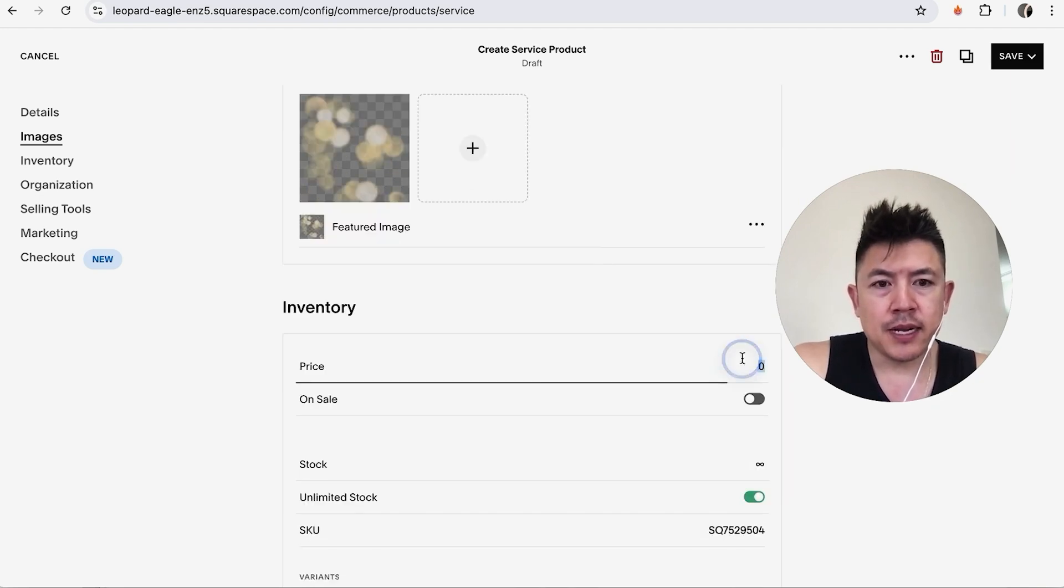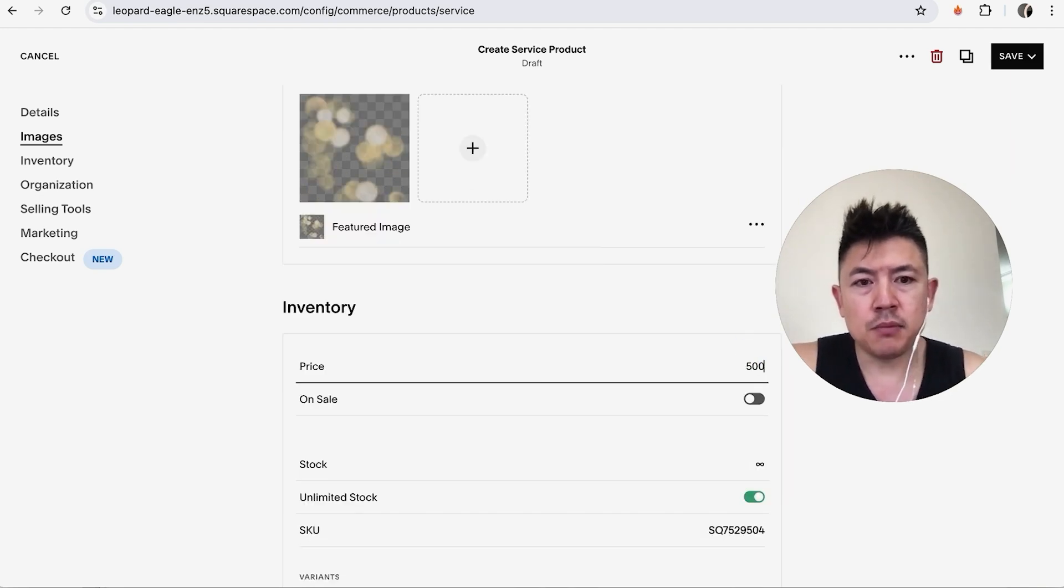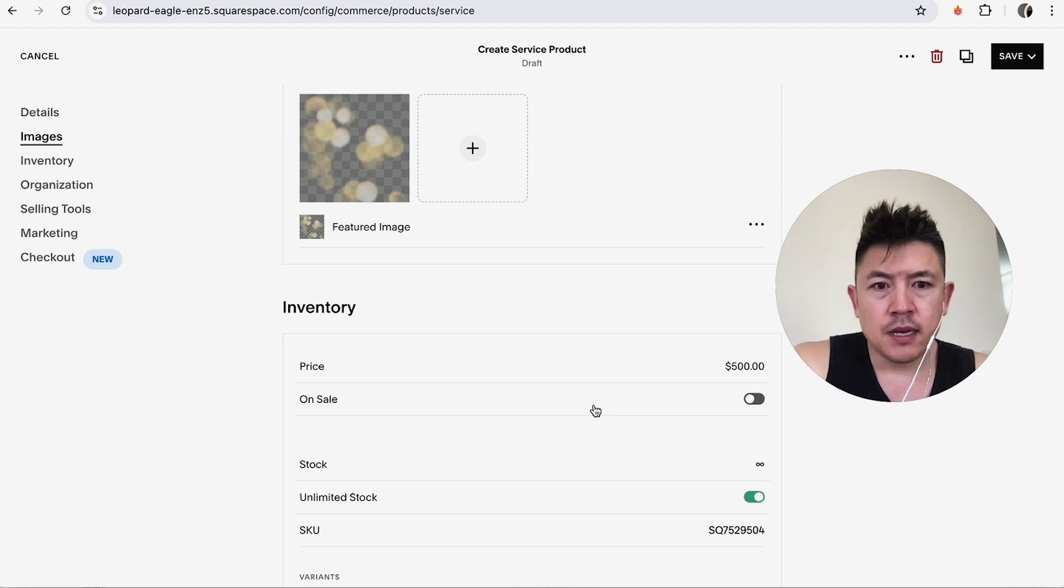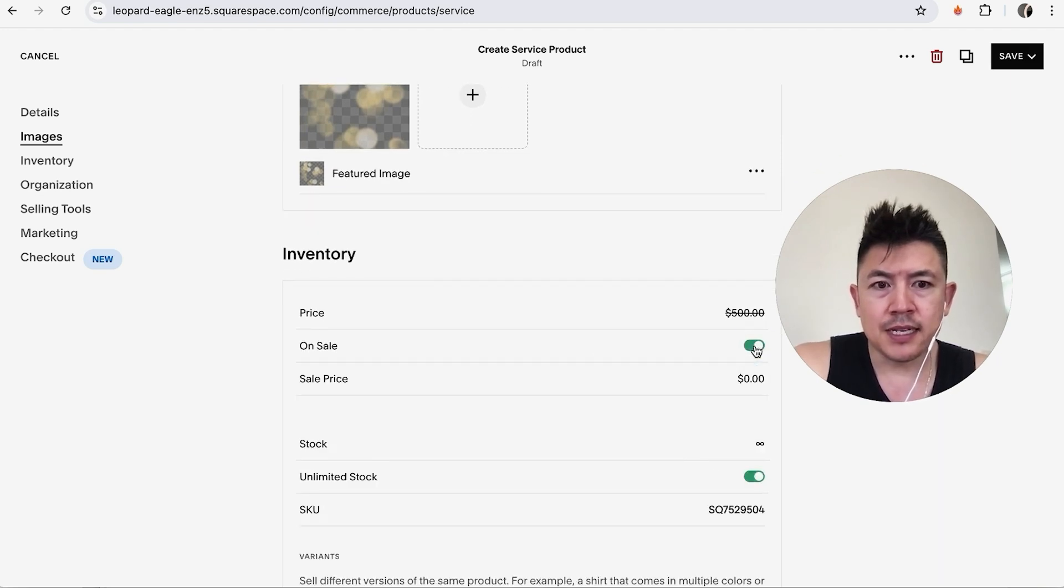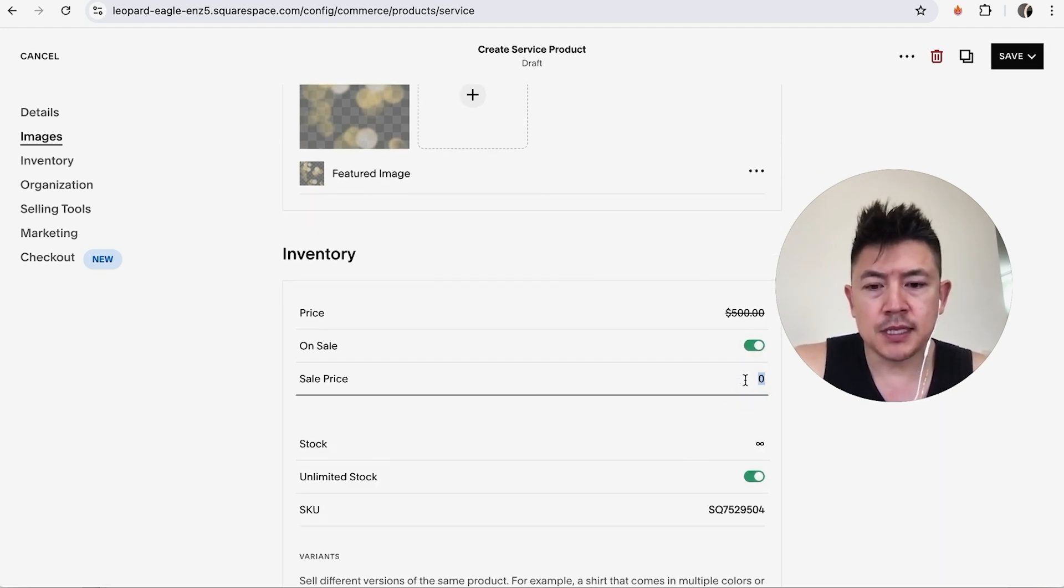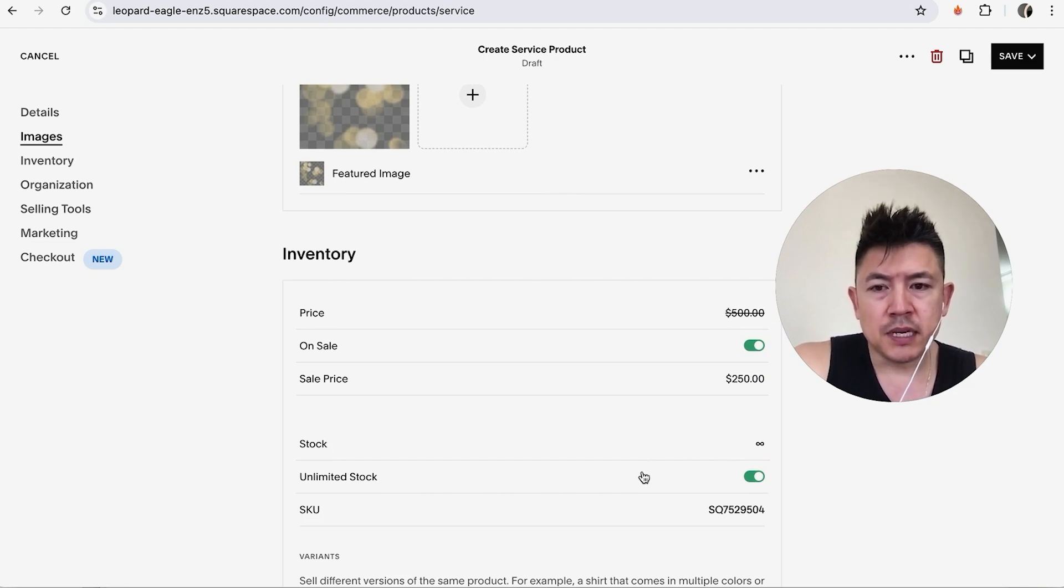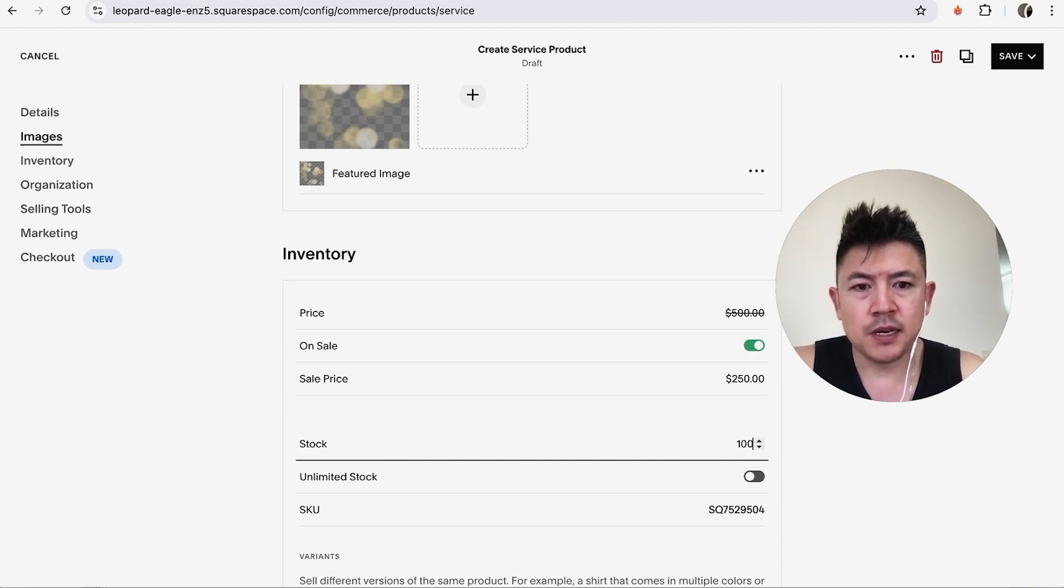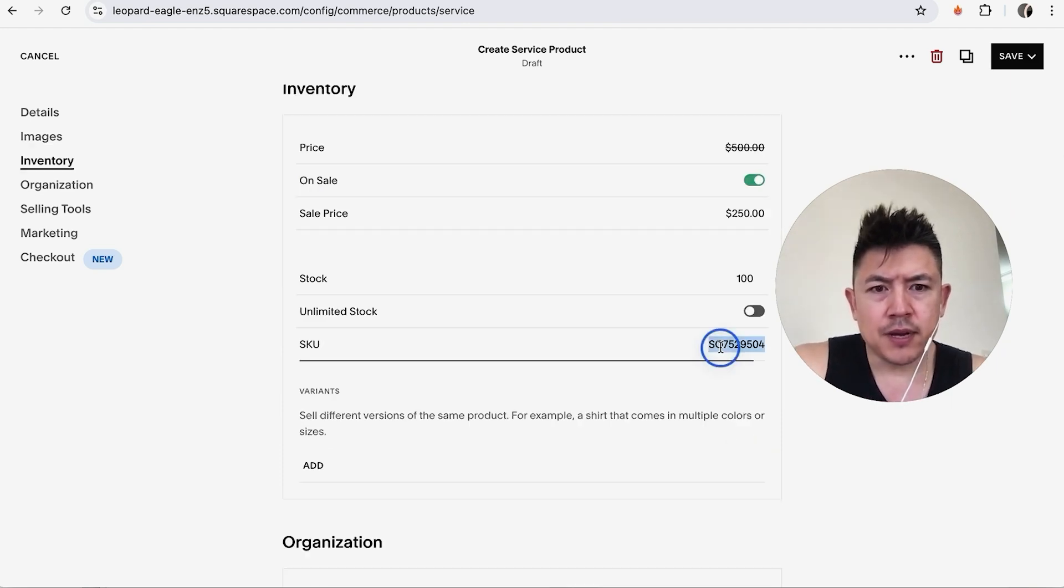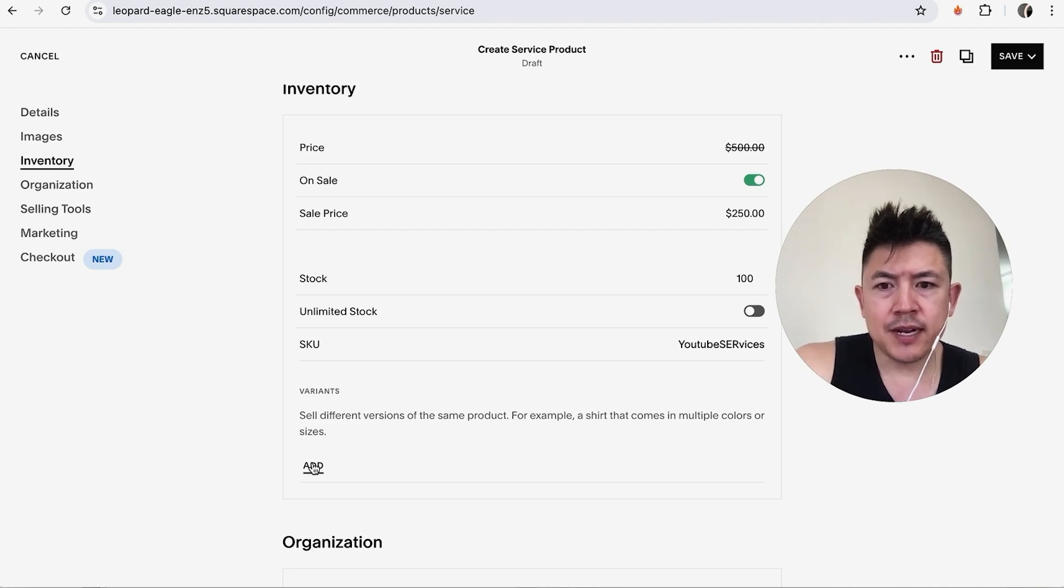Here we're going to go ahead and enter in the price so let's go ahead and put $500 and then if you want to put on a discount you can do that so the sale price let's say is $250. So I'm selling a service so there's unlimited stock but if you are selling a physical product you don't want to have that. You want to go ahead and show how much you have in store so let's say we have 100 here. You can go ahead and change the SKU if you want.